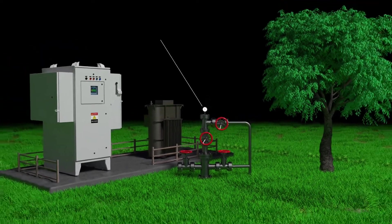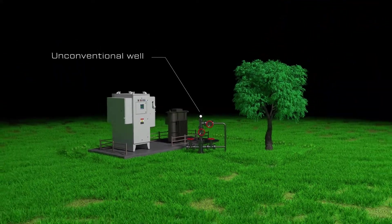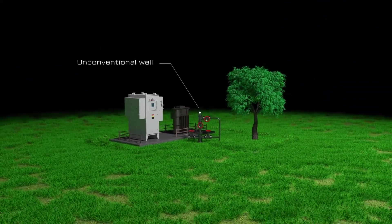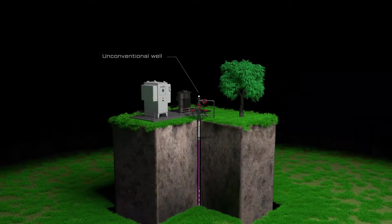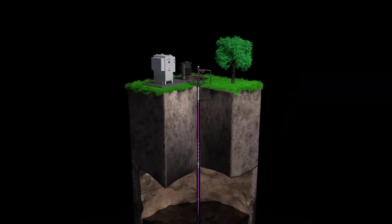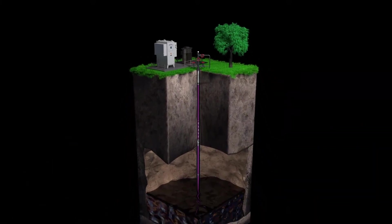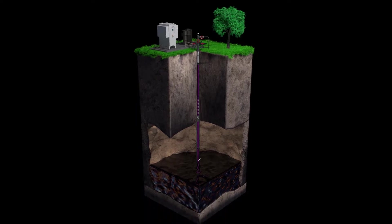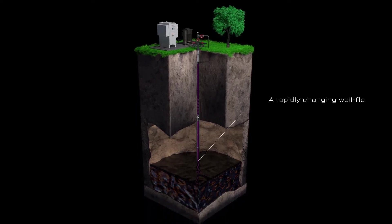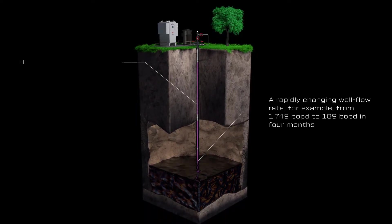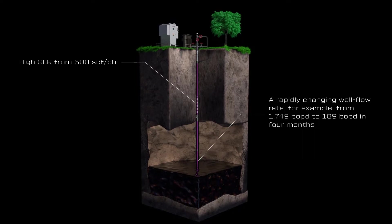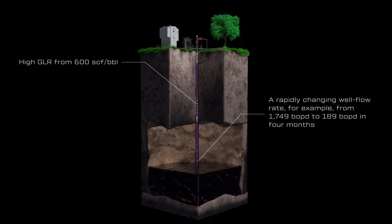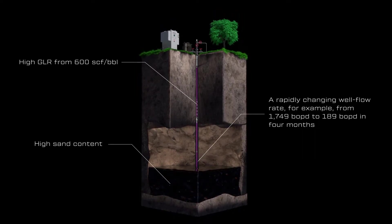Oil production from unconventional wells is attractive because of its high potential, but it also poses many challenges to conventional production methods, such as a rapidly changing well flow rate, a high GLR from 600 SCF per BBL, and high sand content.